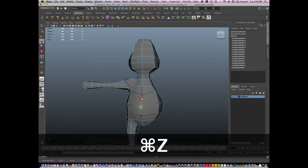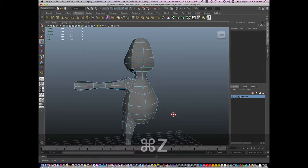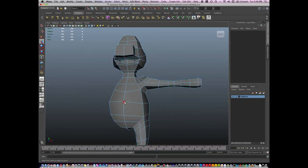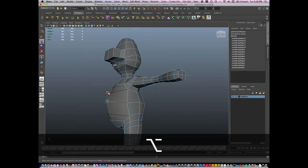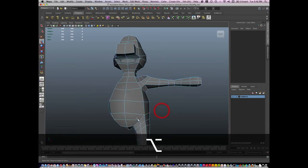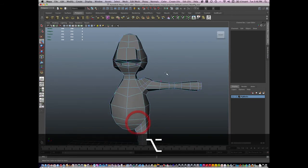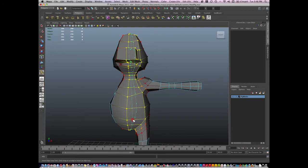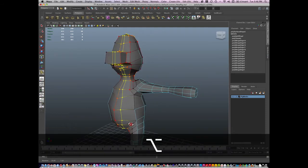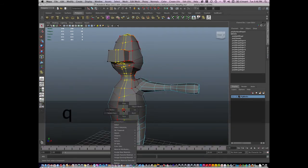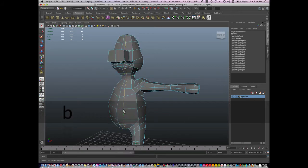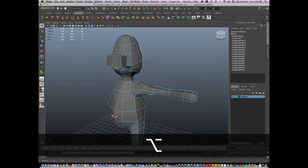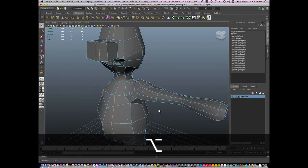And as I'm sculpting, I'll start to realize I'm stretching the geometry a little bit too far. I might want to add in an edge loop. So I'll give it a try and add an edge loop right here and then use that geometry to sculpt vertices.